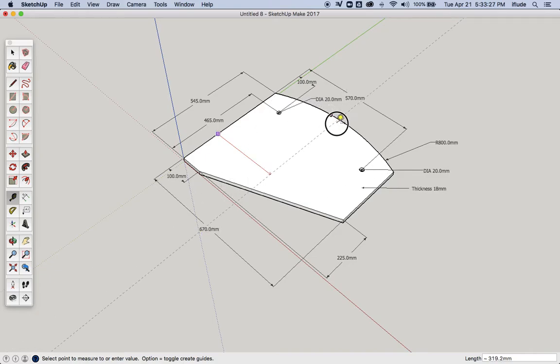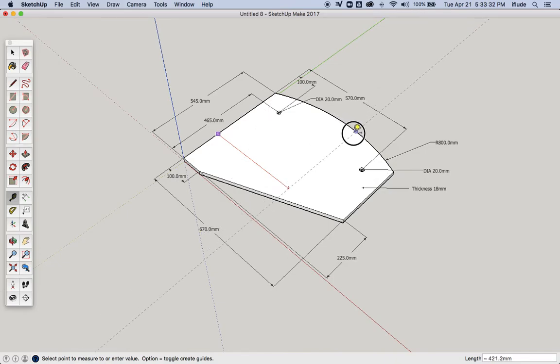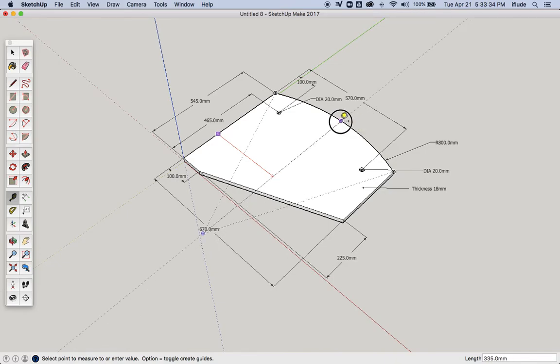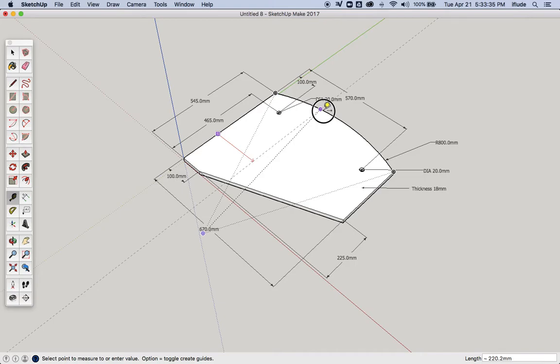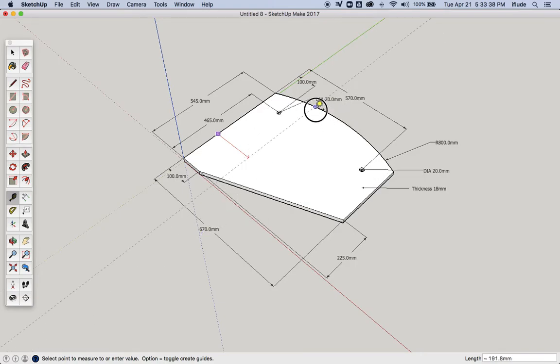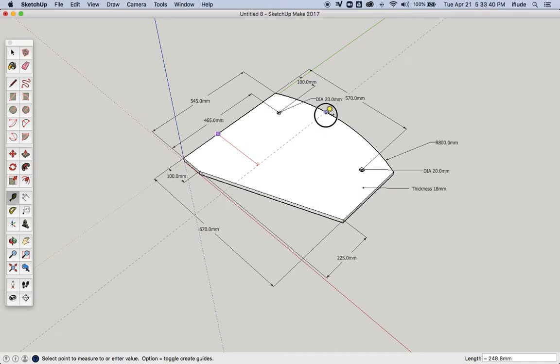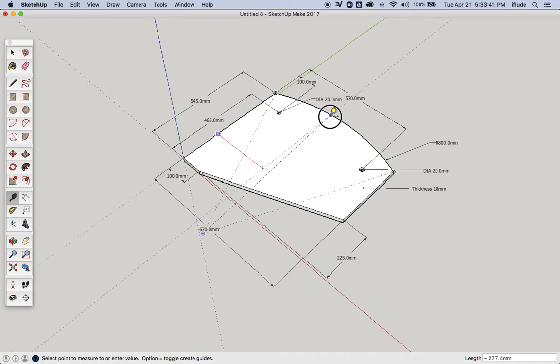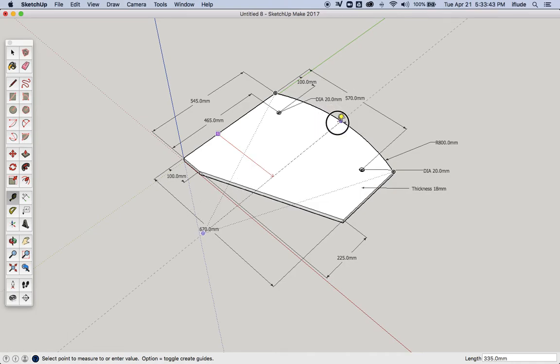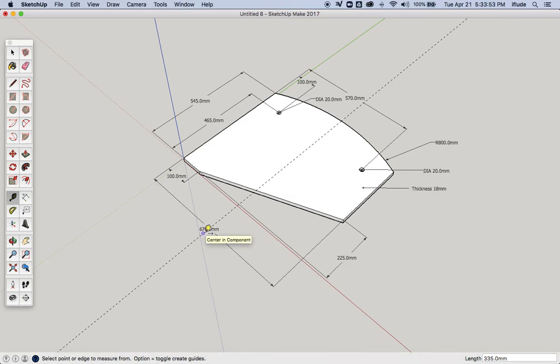And you can see right over here, just below where it says 670, it's actually telling me where the center point of that radius is. And as I move my cursor across, the guideline moves across in steps until there's one point where it actually goes directly through that center. So I'm going to leave my guideline here and I know that the guideline, that the center of that radius is now right here where it says center and component.